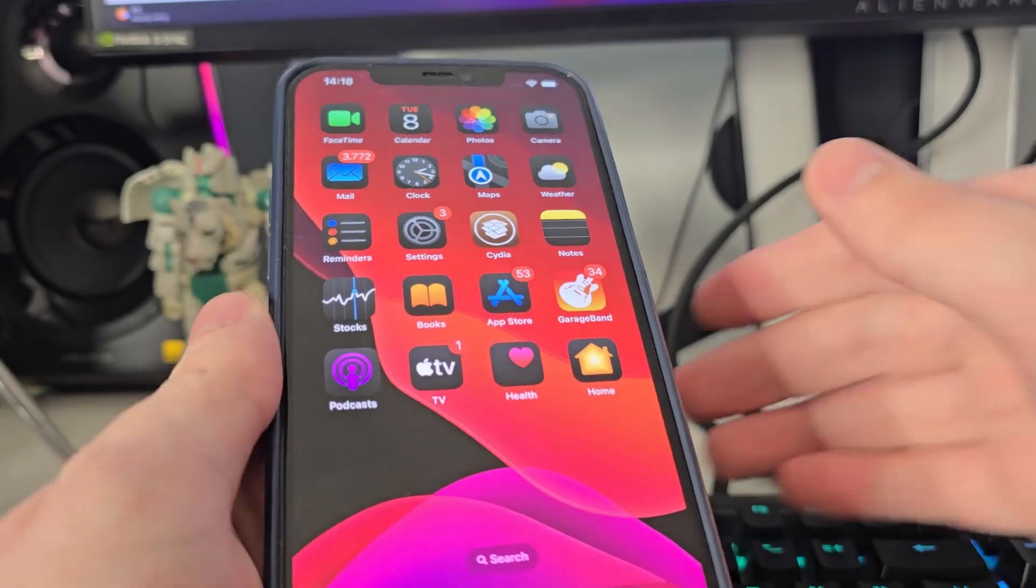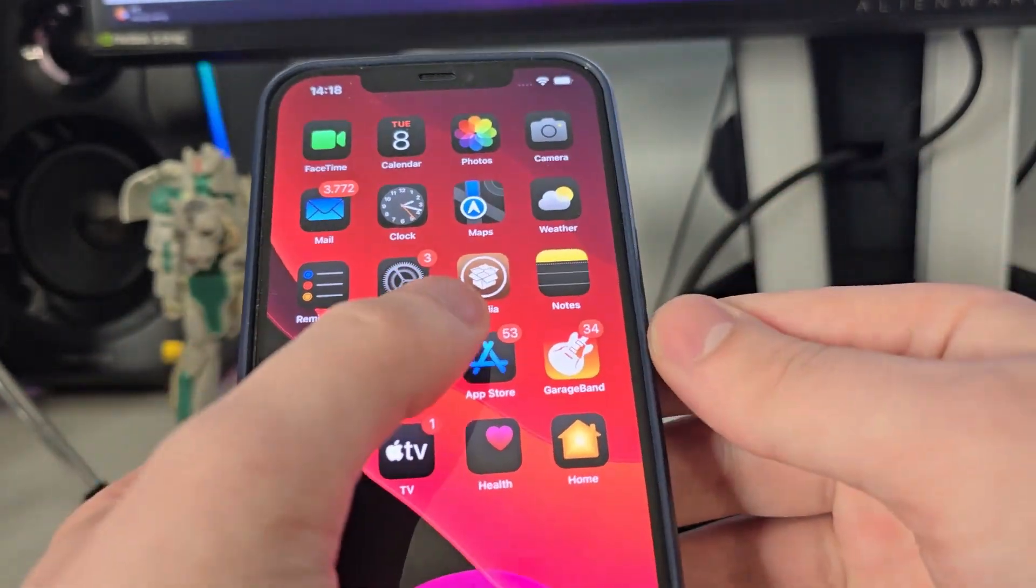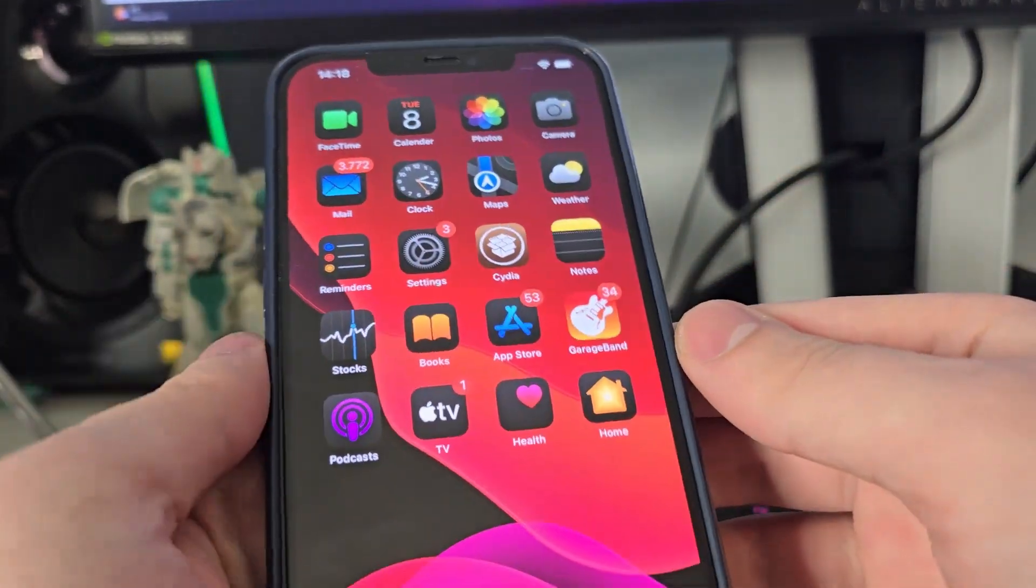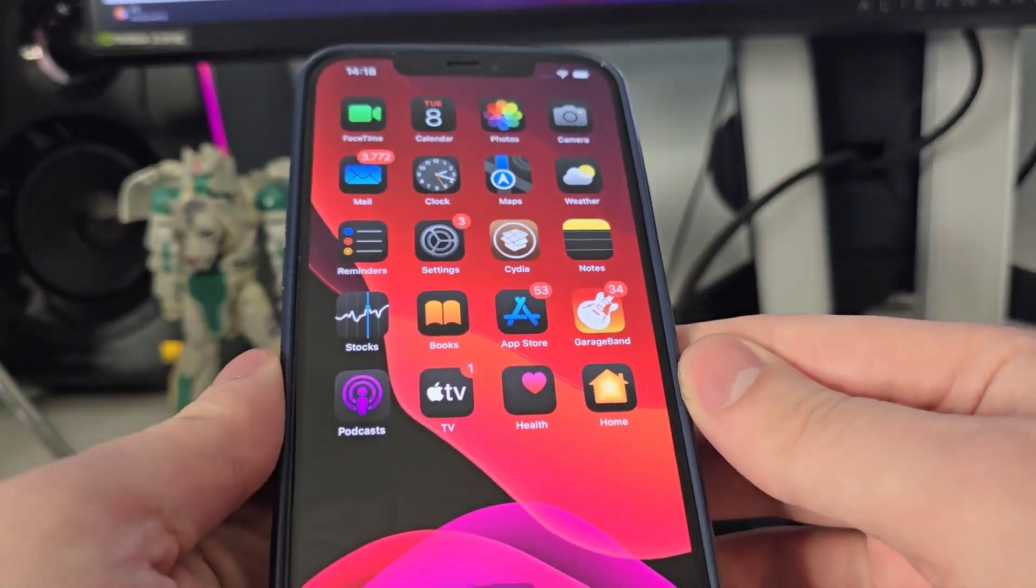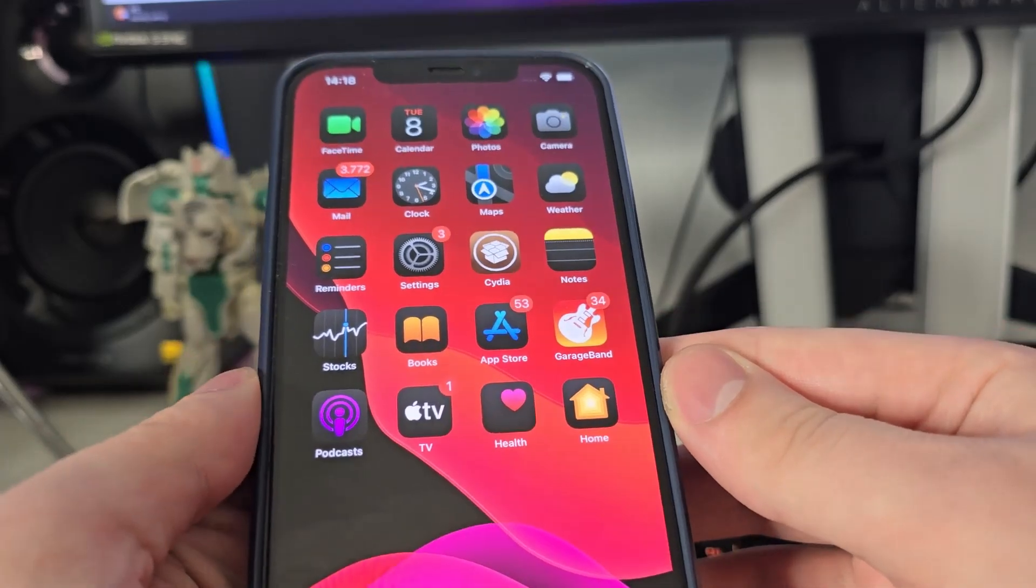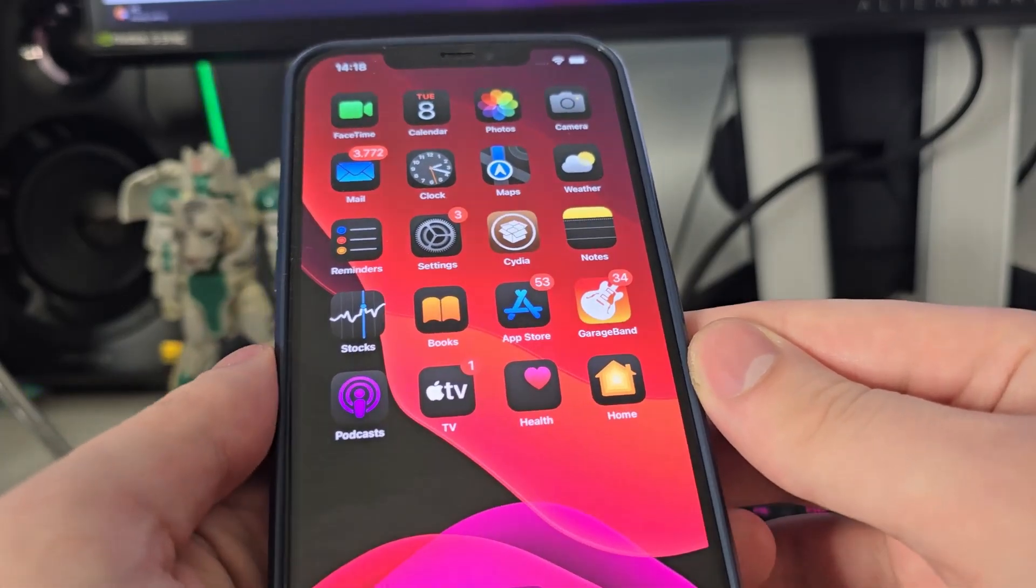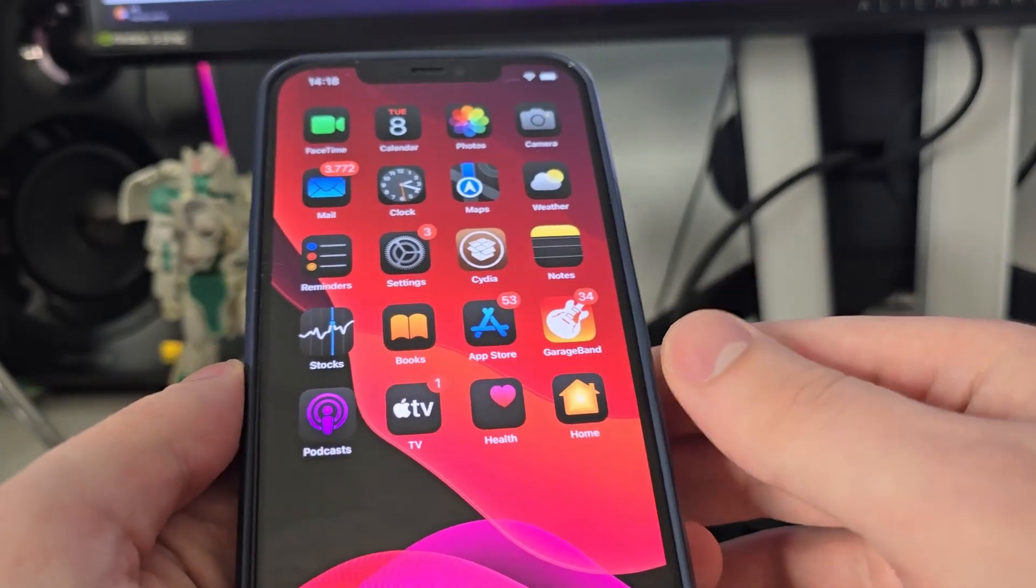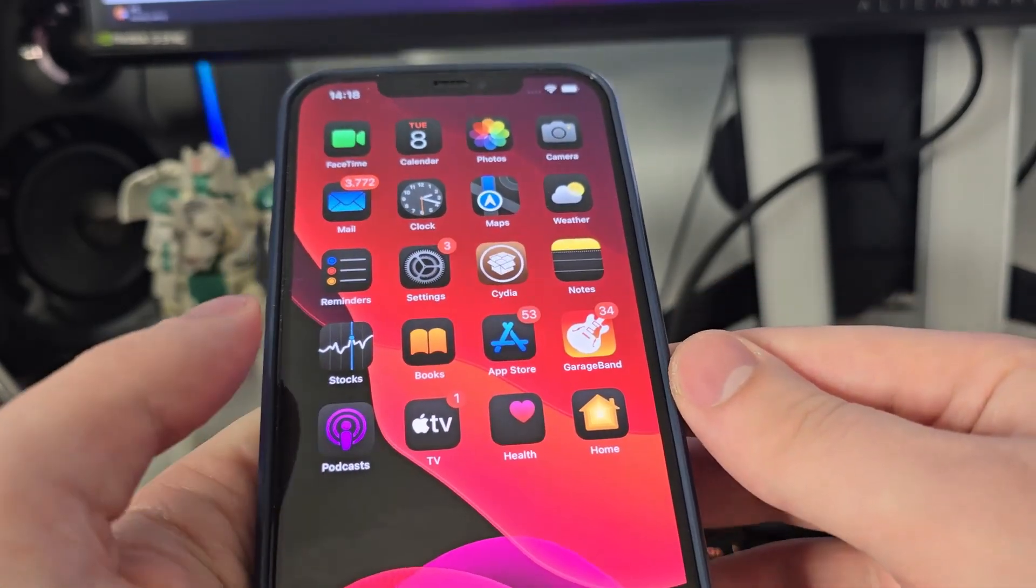Without wasting any more time, let's get right into the tutorial. Okay guys, so I've got Cydia on my home screen fully loaded with all of the features. In order to start using Cydia and jailbreak iOS 18.4, we have to follow a few steps.